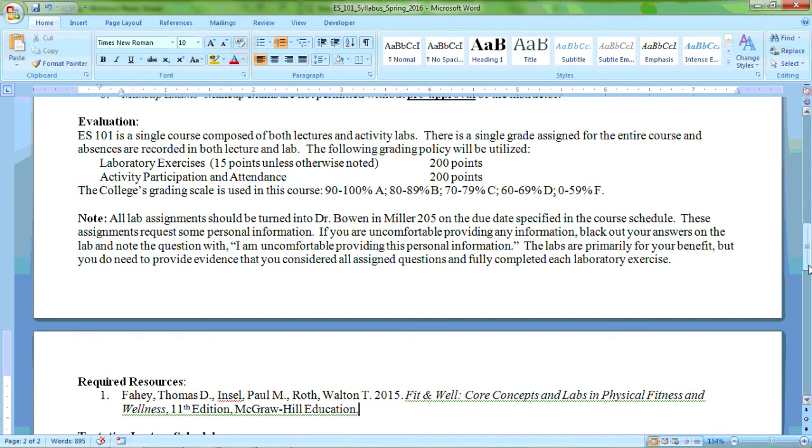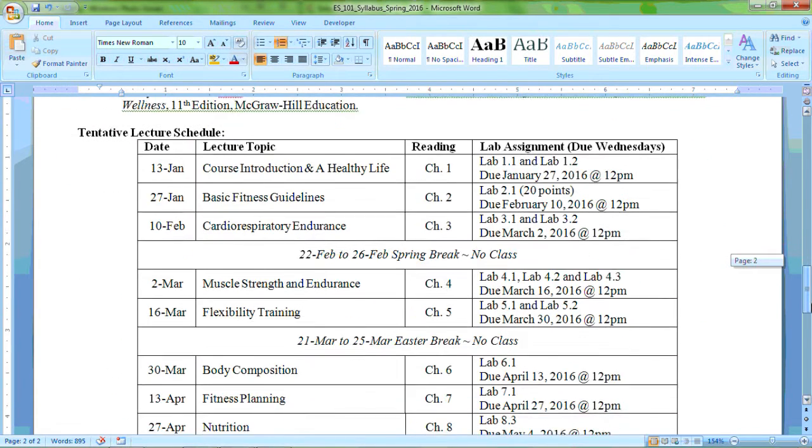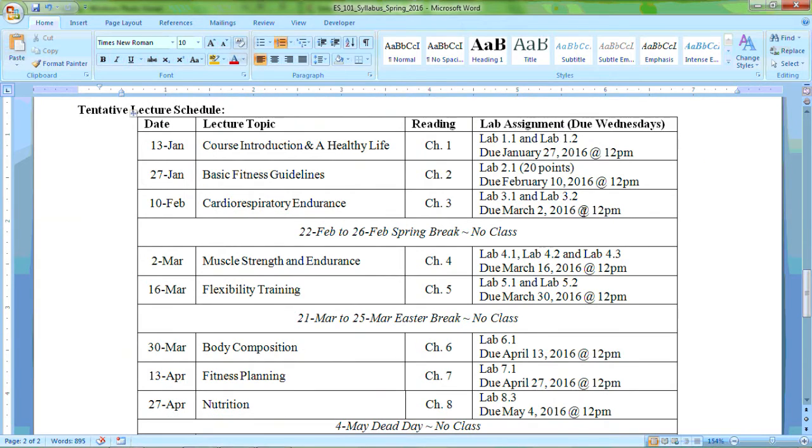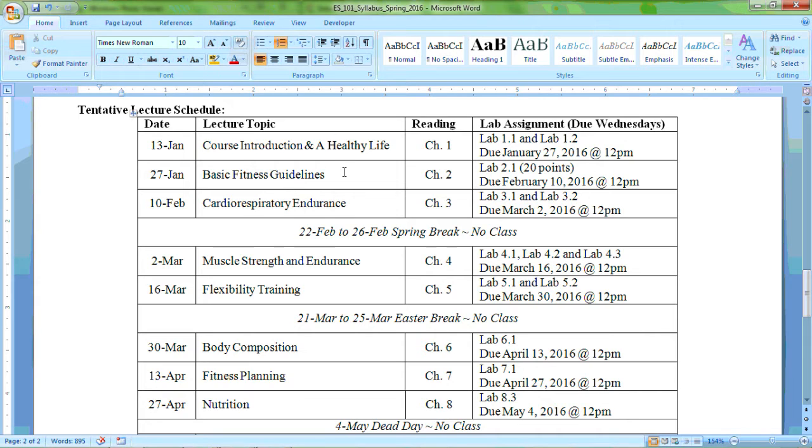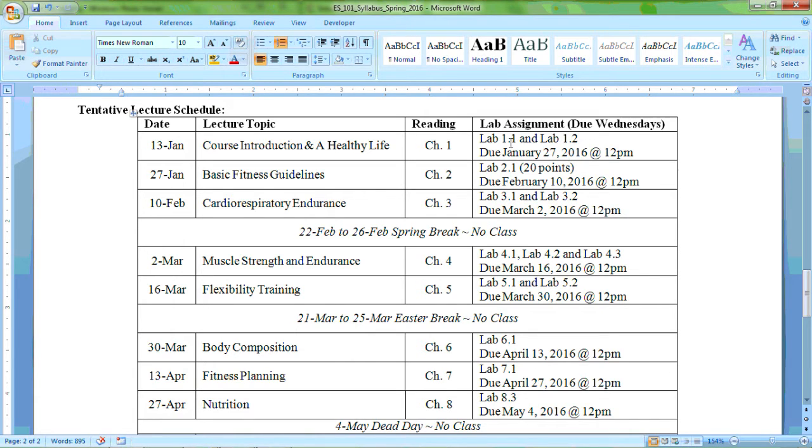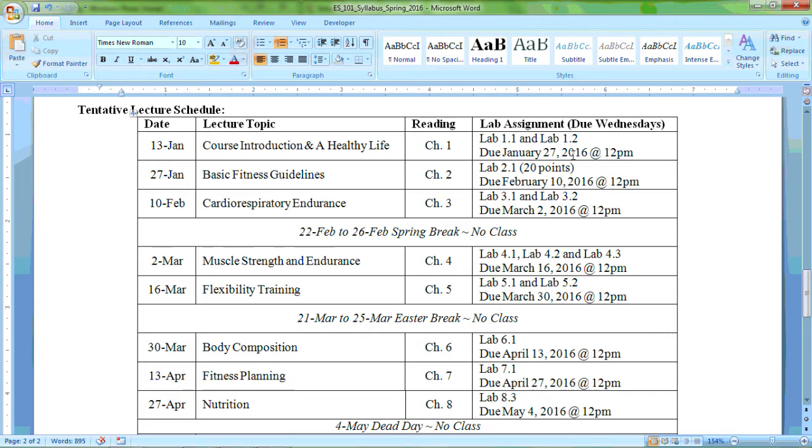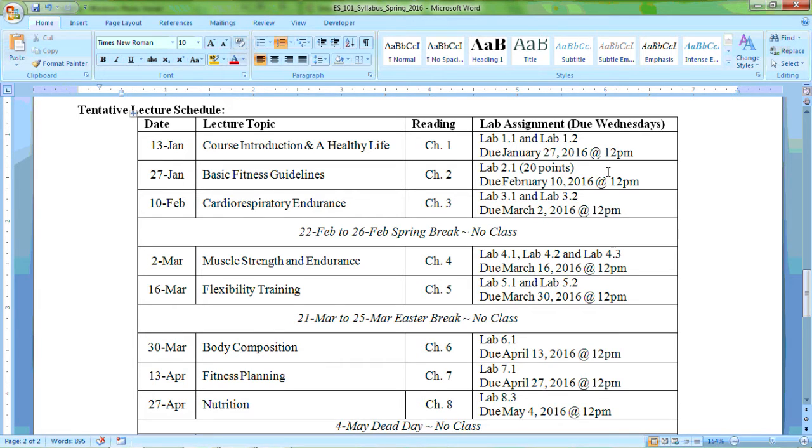I also have a schedule down here just to show you real quick. This schedule shows the topic, what you should be reading out of the textbook, the topic for the lecture material, and then most importantly the lab assignments, which labs you should be completing and when they're going to be due. So your first upcoming lab assignments are going to be labs 1.1 and lab 1.2 which will be due on January 27, 2016. These are Wednesdays for each of these due dates and they're always due on or before noon. So make sure you get them done and turn them in. I'll take them early but I will not accept late work.